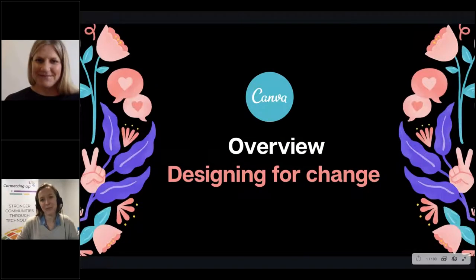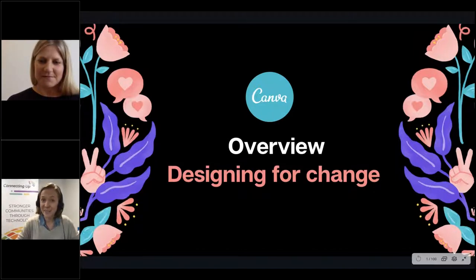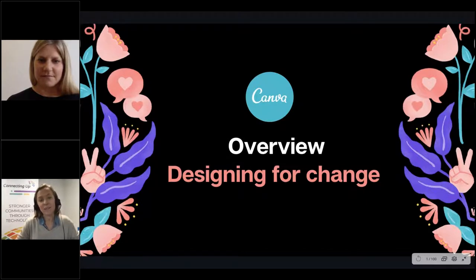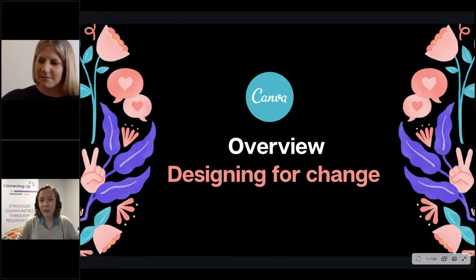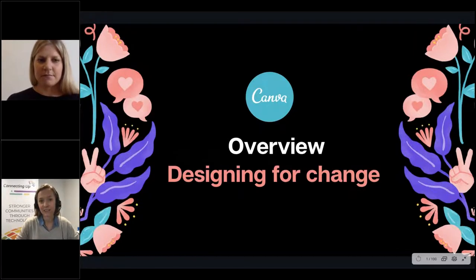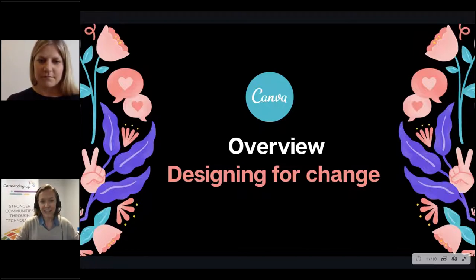Hi everyone, welcome and thank you for joining us today. My name is Chloe and I'm the coordinator for events at Connecting Up and TechSoup New Zealand. For those of you who haven't attended a webinar session with us before, Connecting Up is part of the InfoExchange group in Australia and New Zealand. InfoExchange is a not-for-profit social enterprise that tackles the biggest social challenges through the smart and creative use of technology. Some of our core activities include providing software, computers and IT hardware at a fraction of the retail cost to the social sector, as well as facilitating our online weekly learning program, which is what you're attending today.